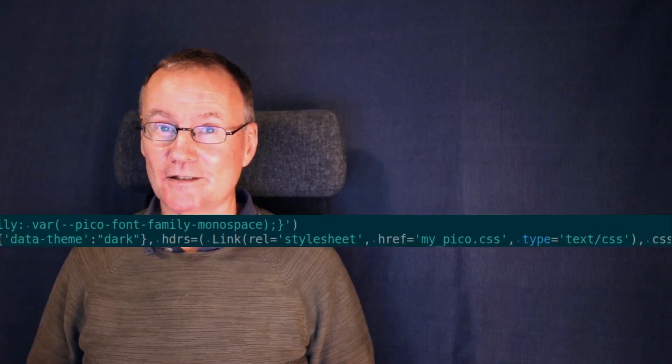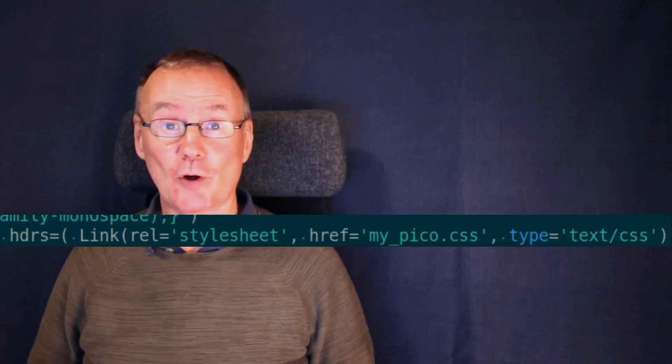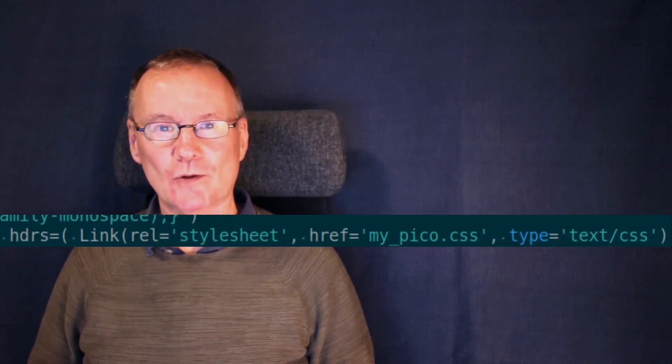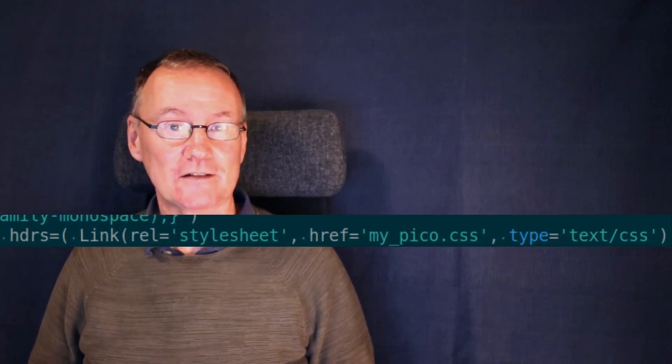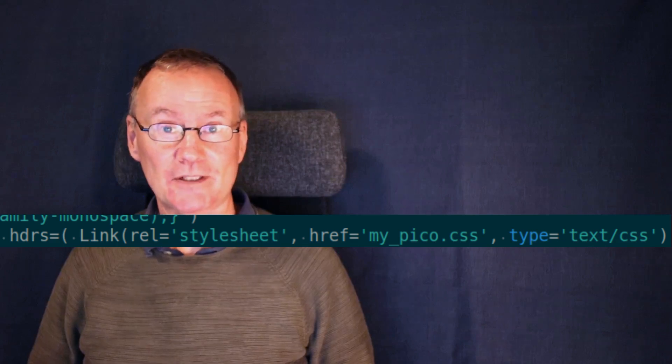You just need to replace the link that in the earlier example pointed to a local file sitting on the root directory. You can point that to any kind of file on the internet.